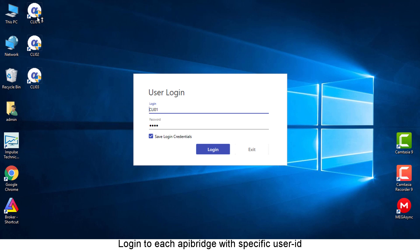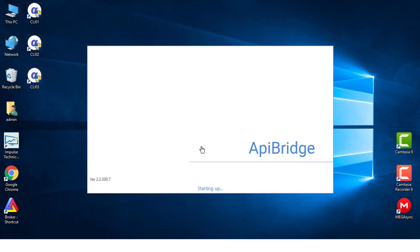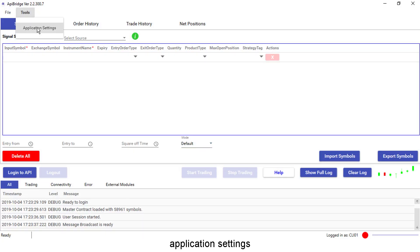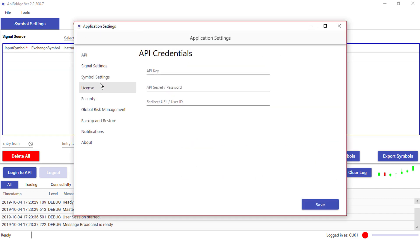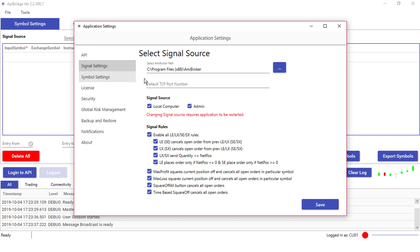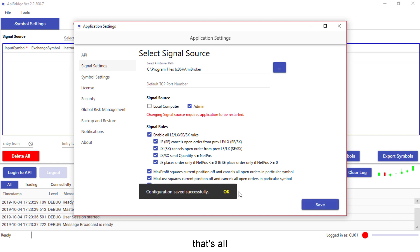Login to each API Bridge with a specific user ID. After logging in, go to Application Settings, then Signal Source. Remove local and tick admin. That's all.